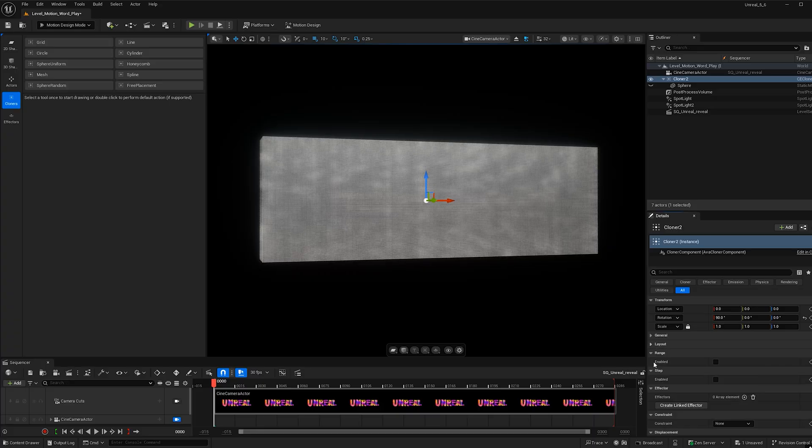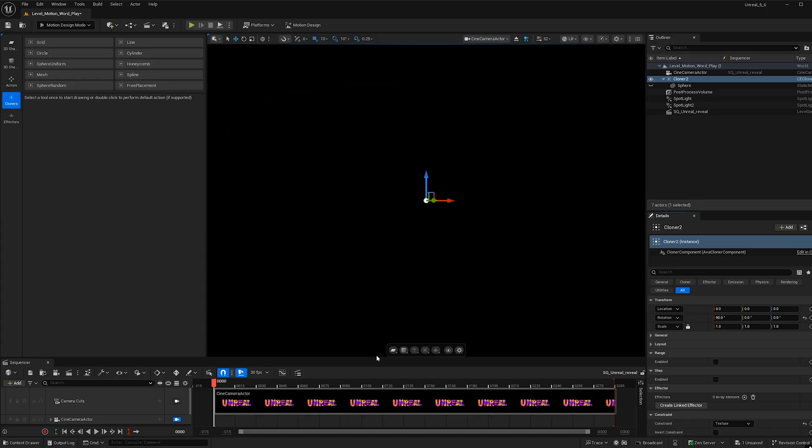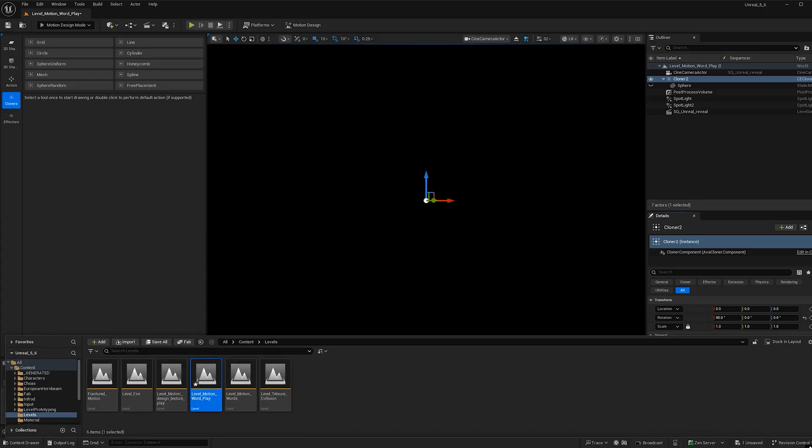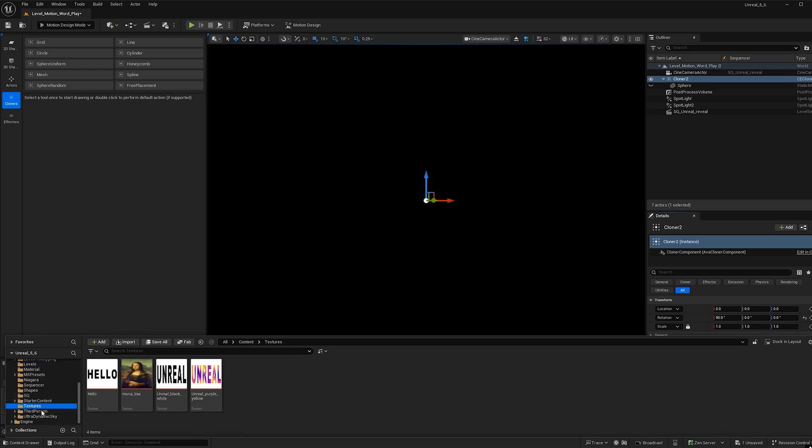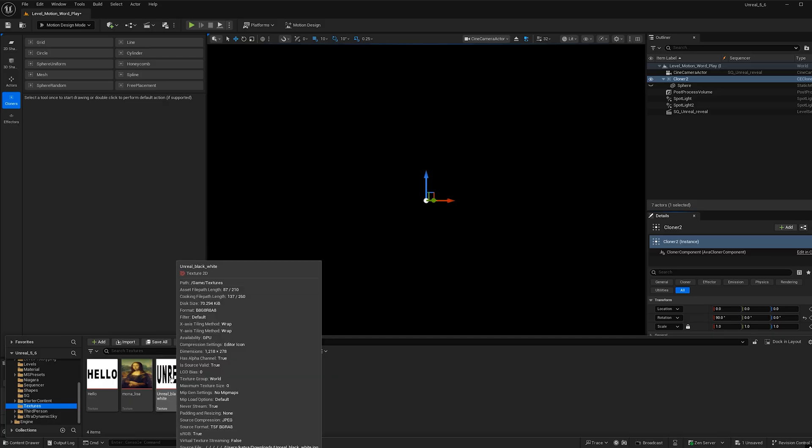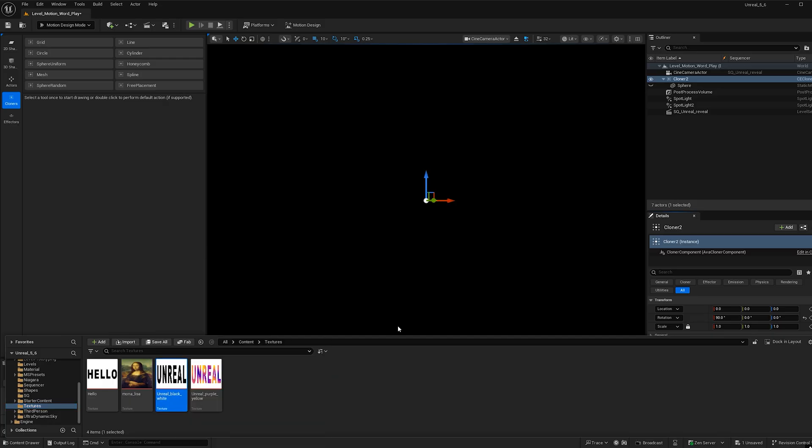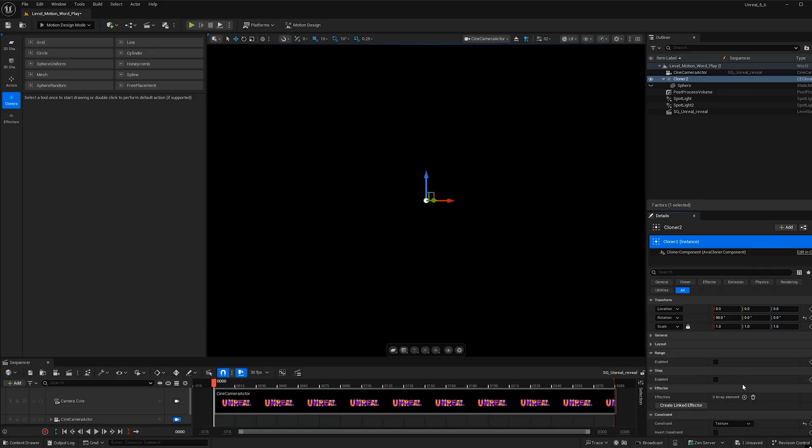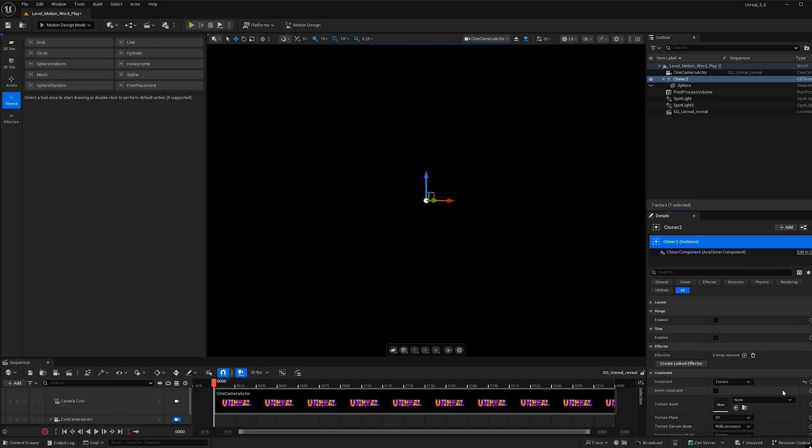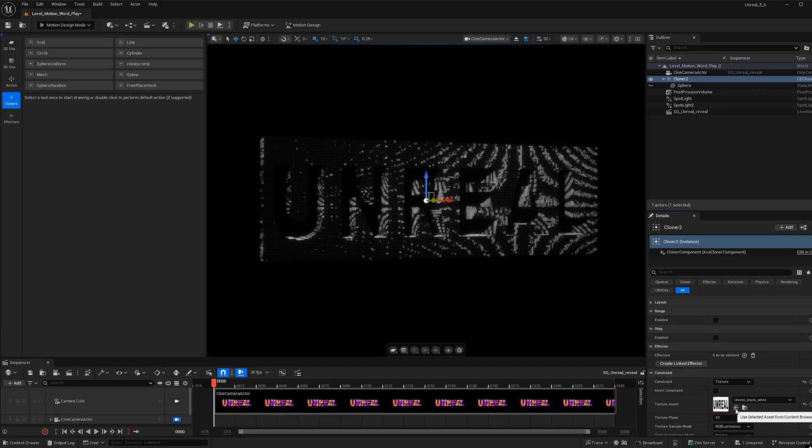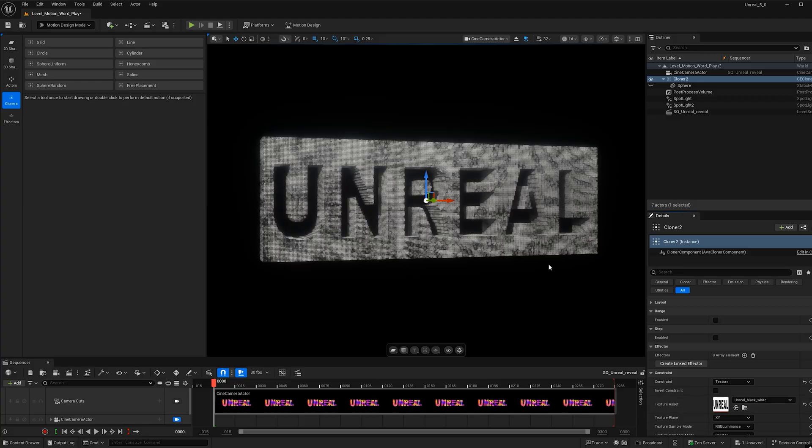And let's go ahead and find constraint here. Let's change this from none to texture and then open up your content browser. I'm going to scroll down until I get to textures. Now I'll include these two textures in a Google Drive folder in my descriptions below if you would like to follow along with this tutorial exactly. But I'm going to select the black and white one and I'm going to go ahead and plug it into the constraint folder now.